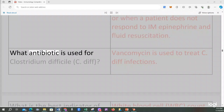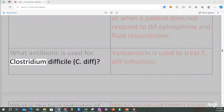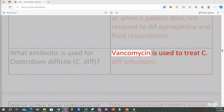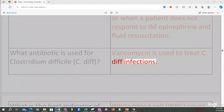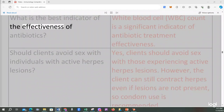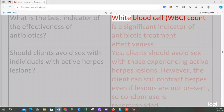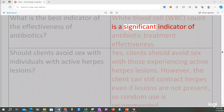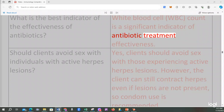What antibiotic is used for Clostridium difficile (C. diff)? Vancomycin is used to treat C. diff infections. What is the best indicator of the effectiveness of antibiotics? White blood cell (WBC) count is a significant indicator of antibiotic treatment effectiveness.